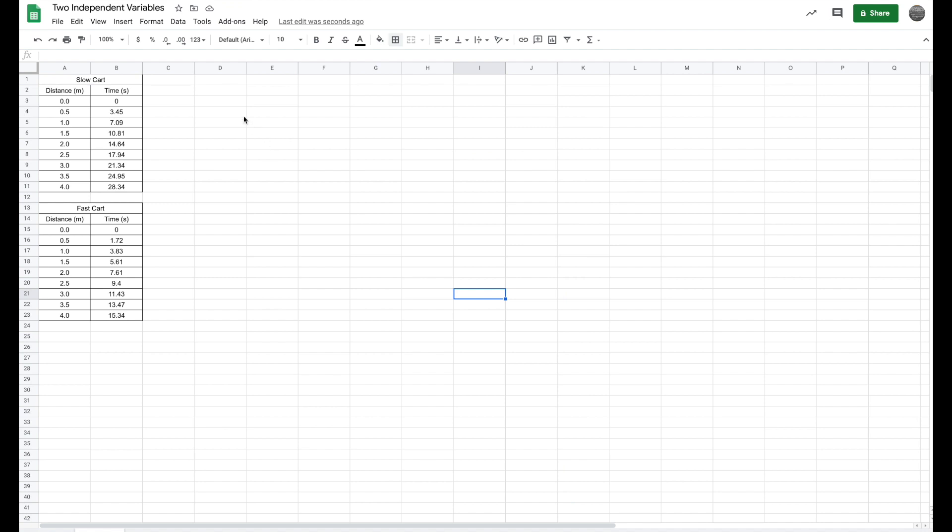The first thing we're going to want to do is we are going to list all of our independent data. So all of that data is going to be the data that's on the x-axis. So what I'm going to do is I'm just going to highlight, copy, and paste.